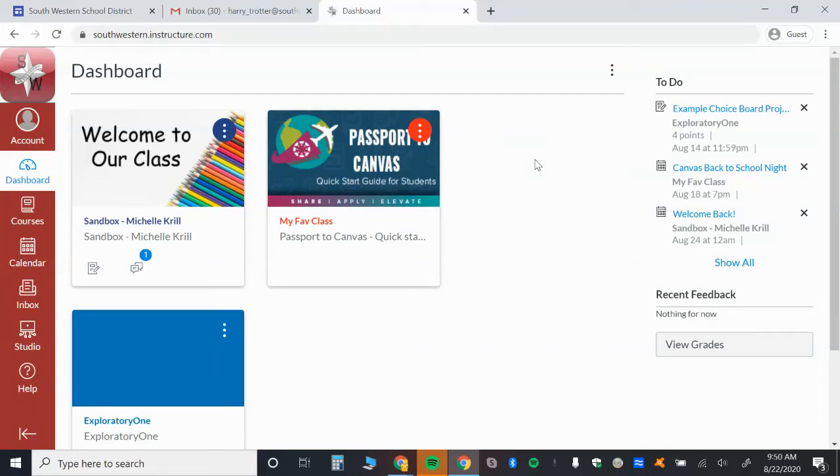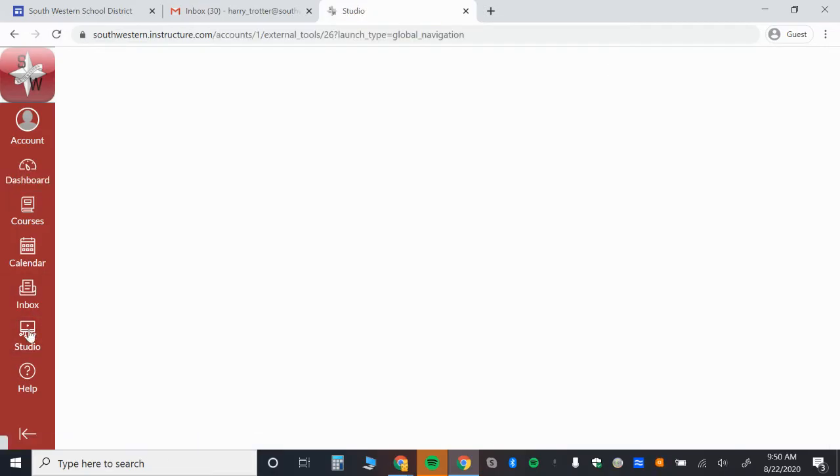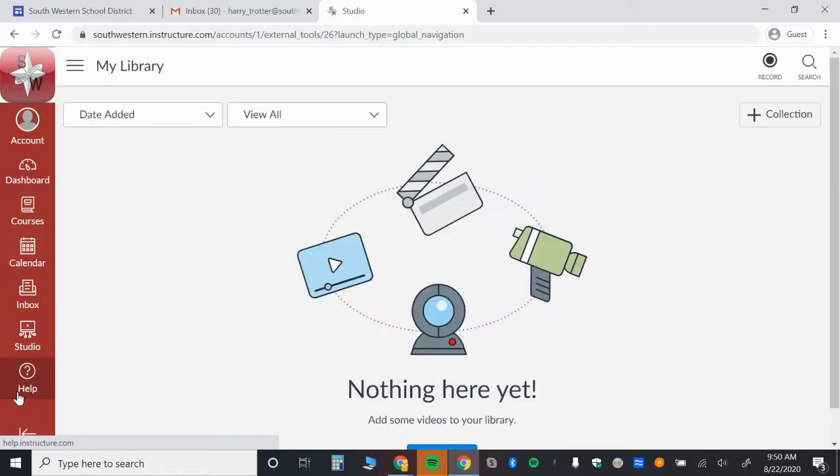If you're a student and you're going to be using Canvas Studio, here is how you will do that. You can click Studio on the left from the main navigation. This navigation is outside of any courses, and you will be taken to your Studio library.